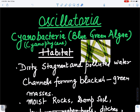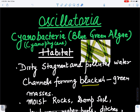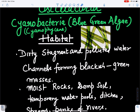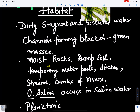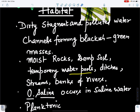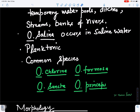Discussing its habitat: Oscillatoria may be found in dirty, stagnant, and polluted water channels where it grows as blackish-green masses. It may also grow on moist rocks, damp soils, water pools temporarily made by rain water, alongside ditches, sides of streams, and banks of rivers. Some species may also be found in saline water — for example, Oscillatoria salina.